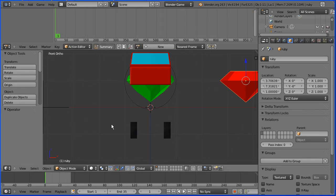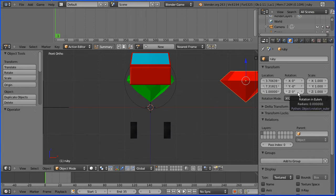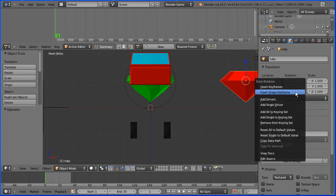I'm ready to insert the first keyframe. Go to frame one. Make change. I want the Z rotation to be zero. I don't need to change it. Insert keyframe. Right click, insert single keyframe.